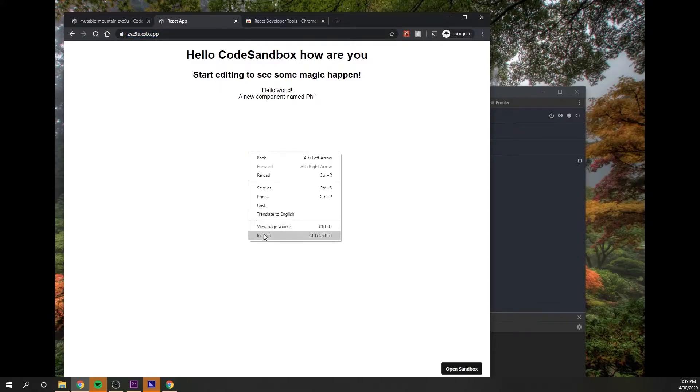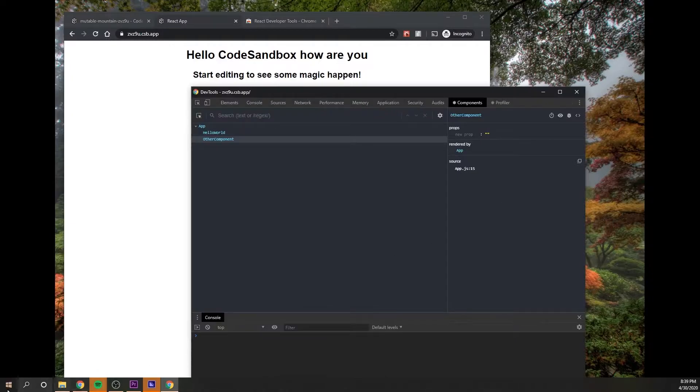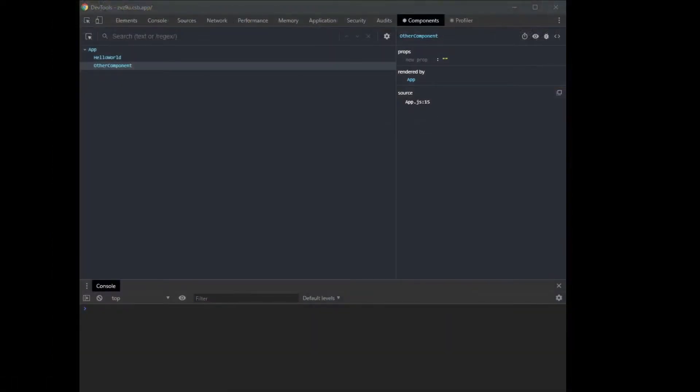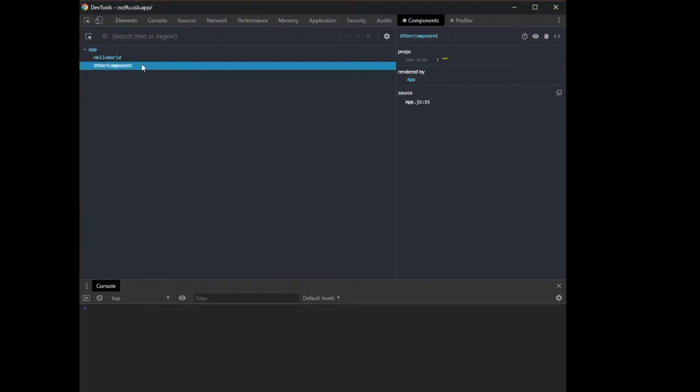So now we're gonna right click and inspect to get this WebKit inspector up, if you don't have that already.